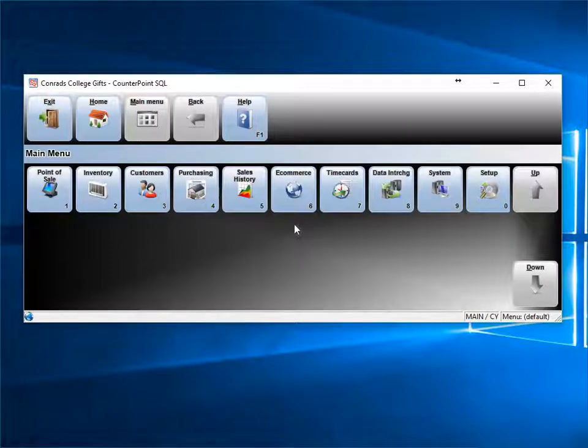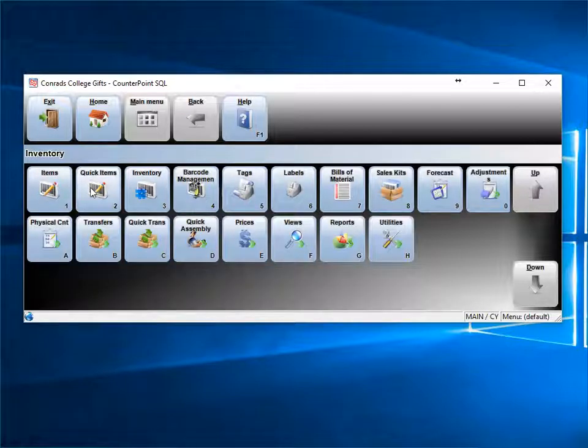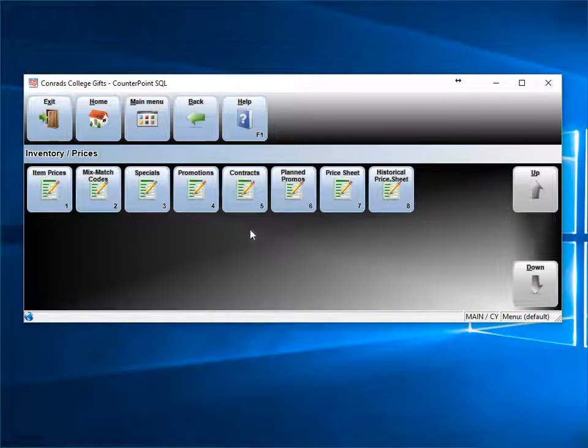This will cover the fundamentals of setting up promo and sale pricing. There are three different types of sale and promotions you can set up.